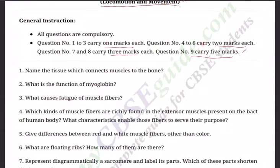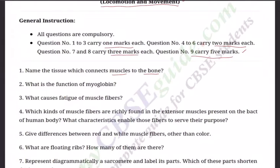Here are the questions. Question one: Name the tissue which connects muscles to bone, and also the tissue that connects bone to bone. Question two: What is the function of myoglobin? Question three: What causes fatigue, meaning tightness of muscle fibers? Question four: Which kind of muscle fibers are richly found in the extensor muscles?